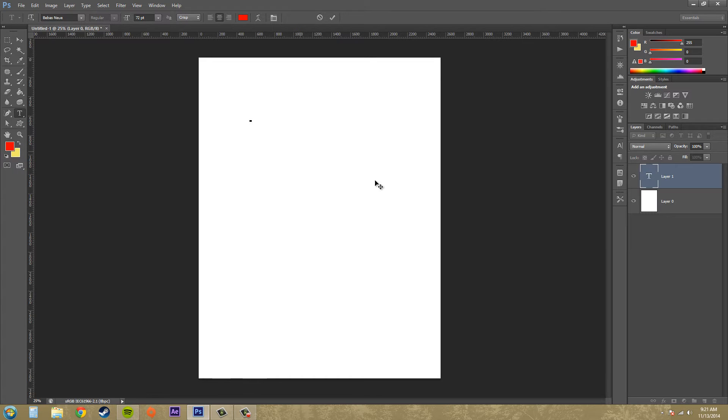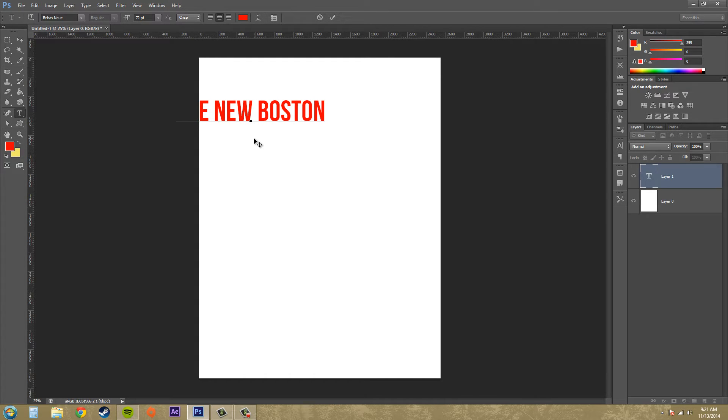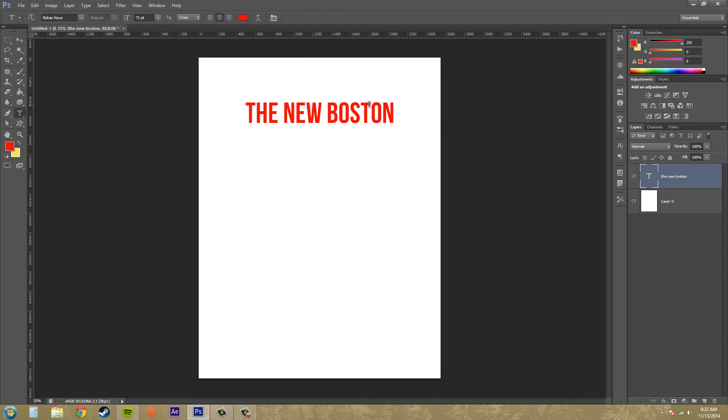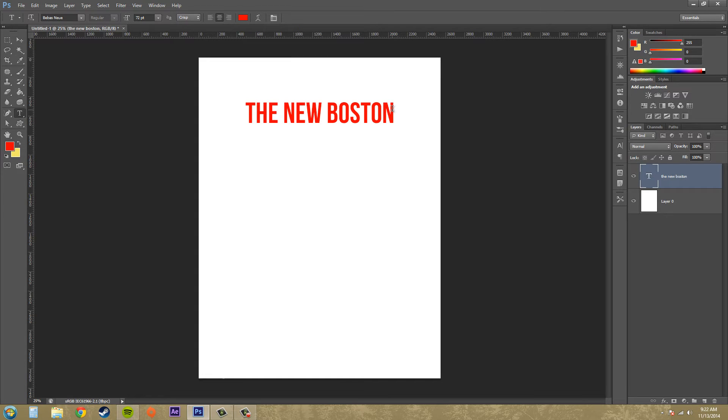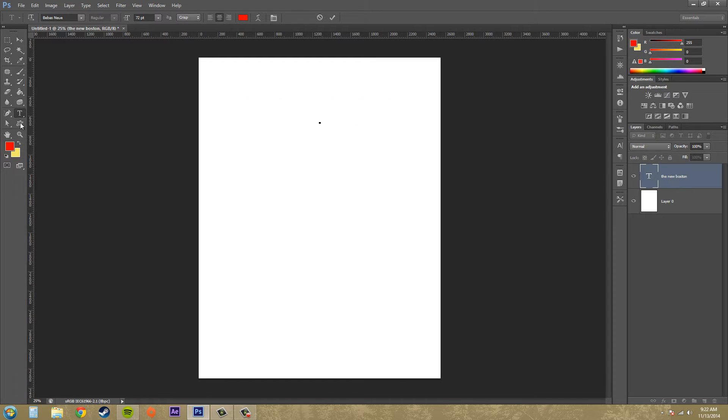Just click and a little cursor will appear just like any other word processing document or anything like that, and you can just start typing. Pretty much that's how the text, that's the basic way to do it - typing out text. It's the easiest way and quickest and that's what you'd be using most of the time.